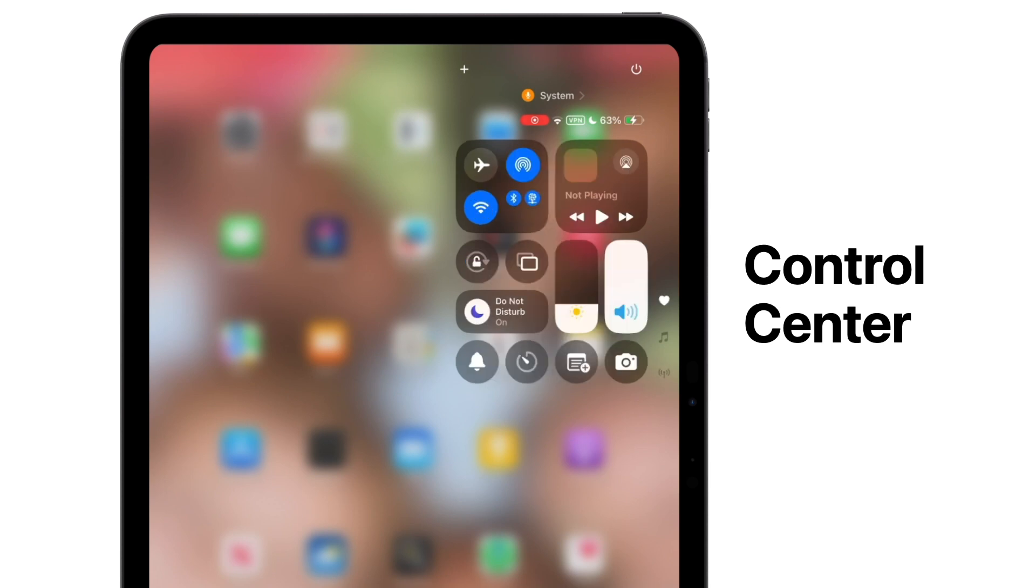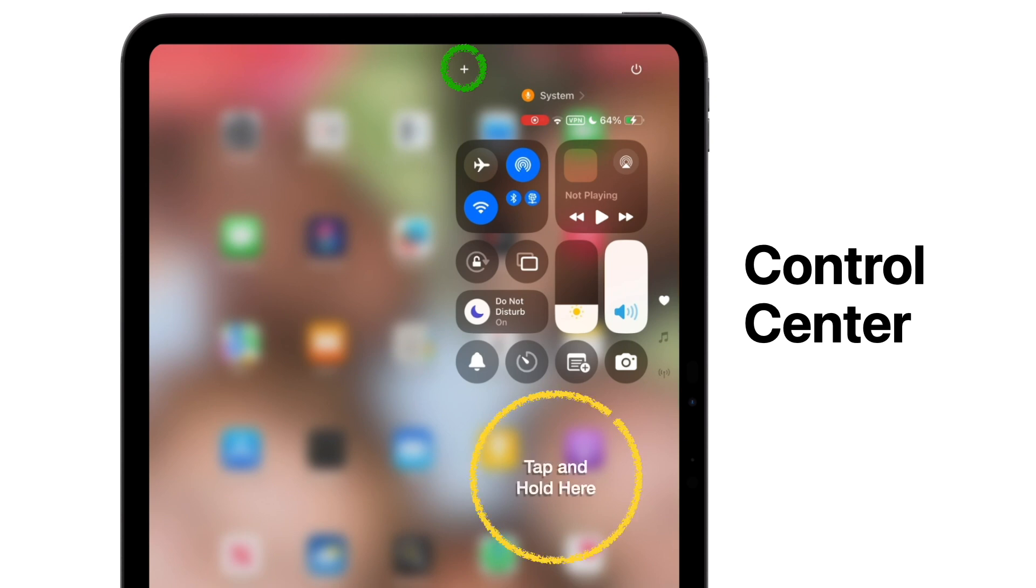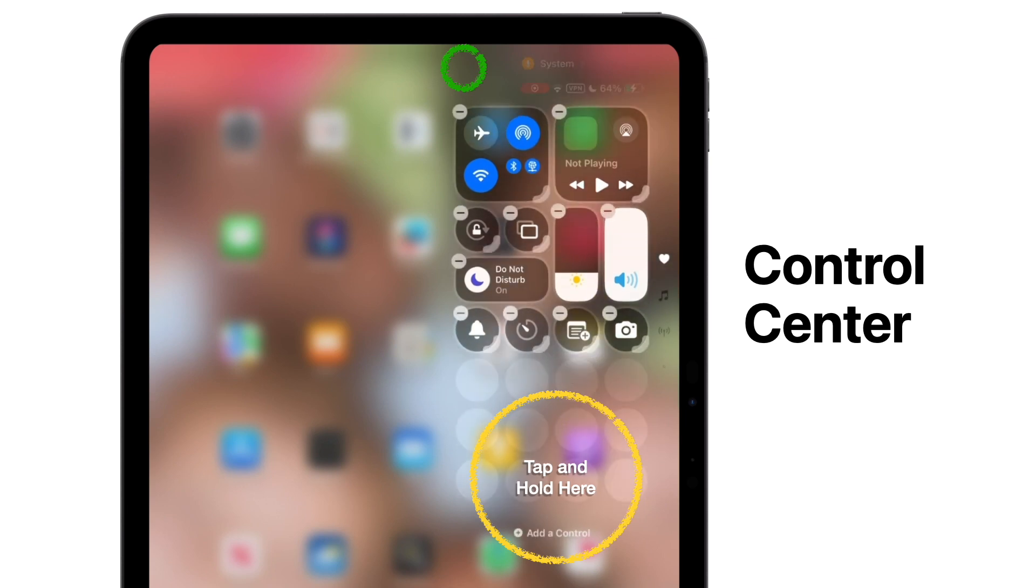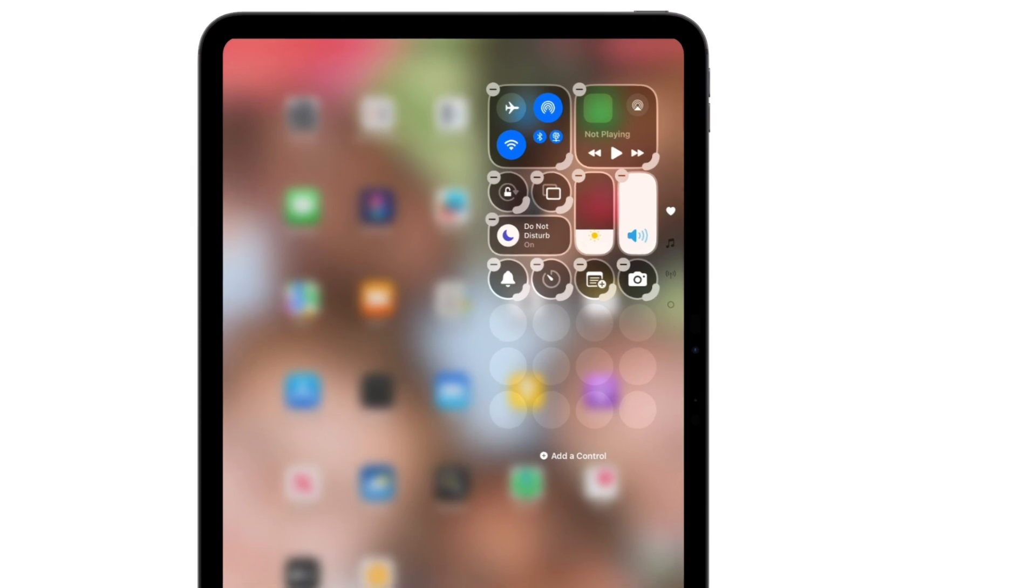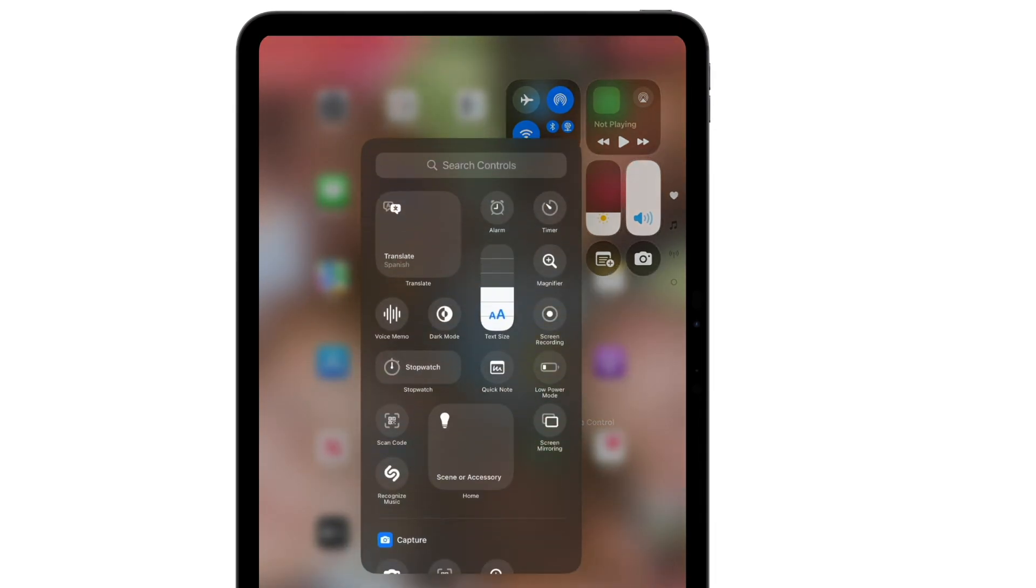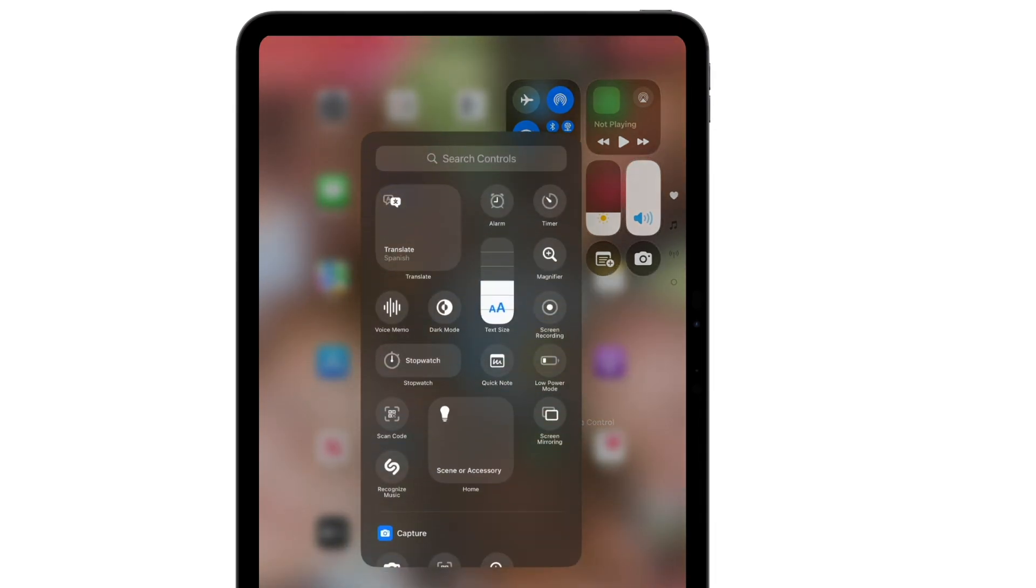Next, you can customize controls right from this menu, rather than having to go to Settings. To do this, simply tap on the plus button in the upper left-hand corner of Control Center, or tap in any of the open space that's available around your Control Center. Then, tap the Add a Control button at the bottom. Here you can add your favorite controls right to Control Center.